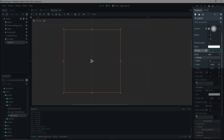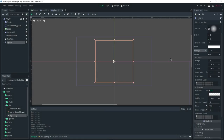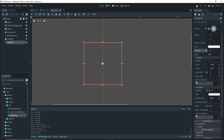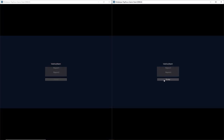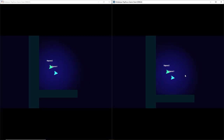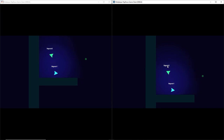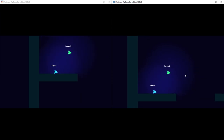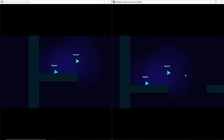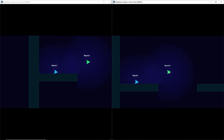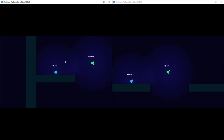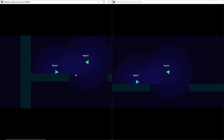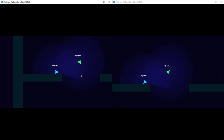Now that everything is working, delete the player so it doesn't cause errors. Back in our player scene, I'm going to adjust the energy to 1.5 because I liked how it looked when testing in the world. If we run the game now, you'll see that our players actually have lights on them and the walls cause shadows, so everything appears to be working just fine.